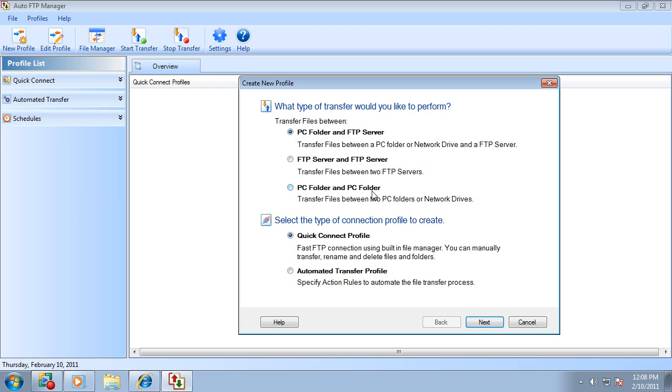The next question is, what type of connection profile would you like to create? A quick connect or an automated transfer profile?